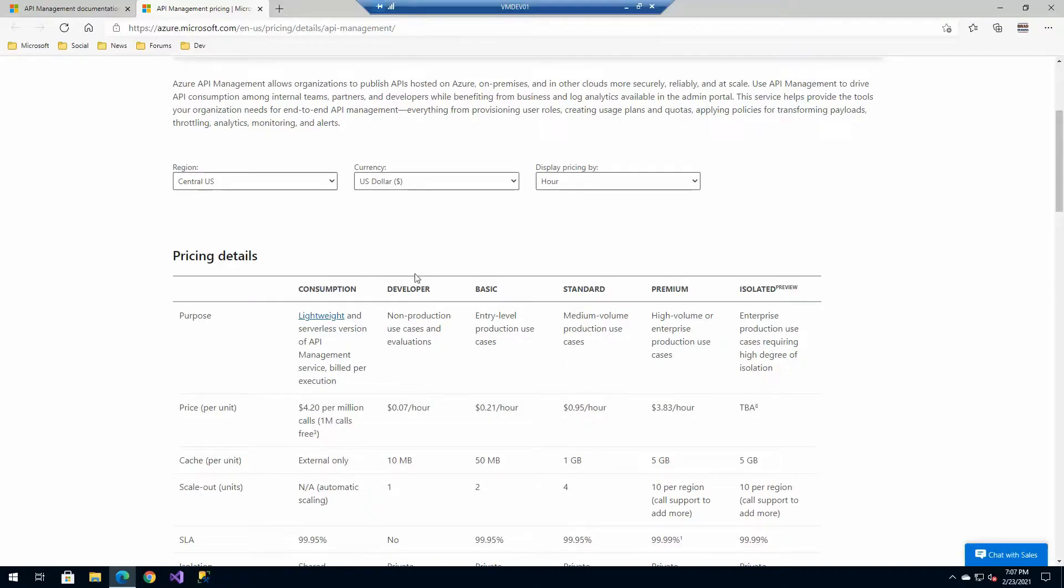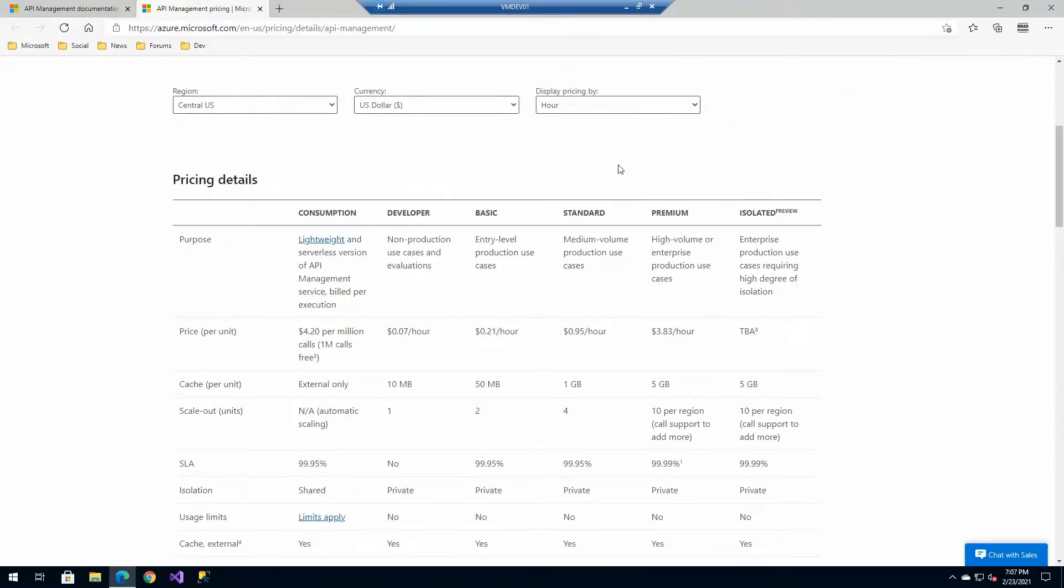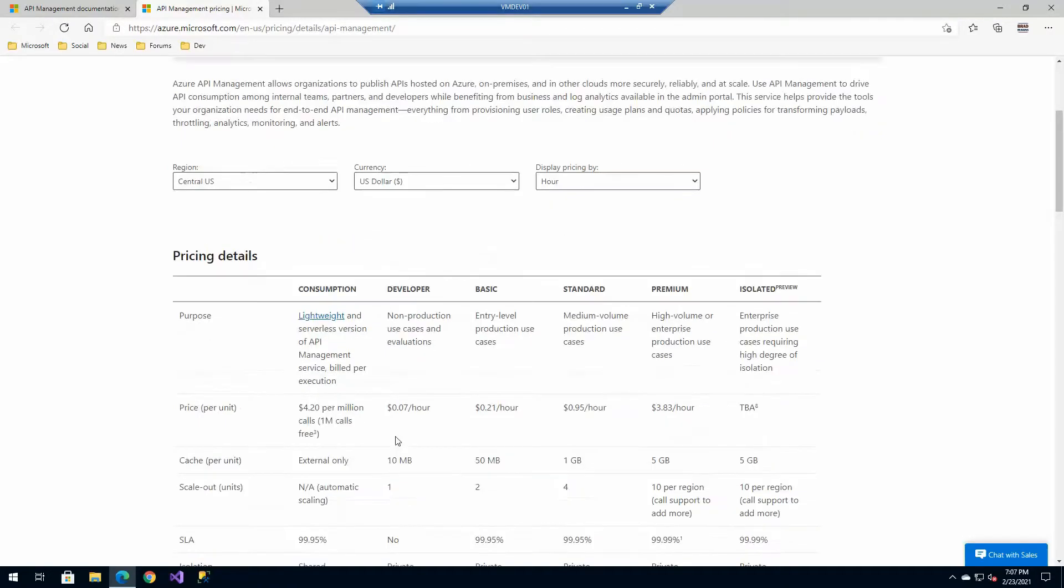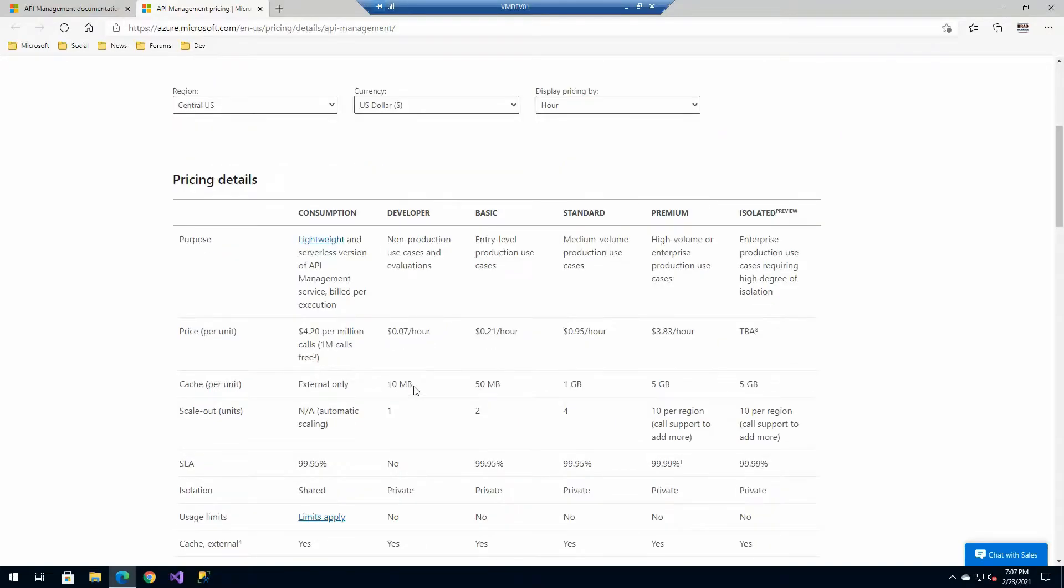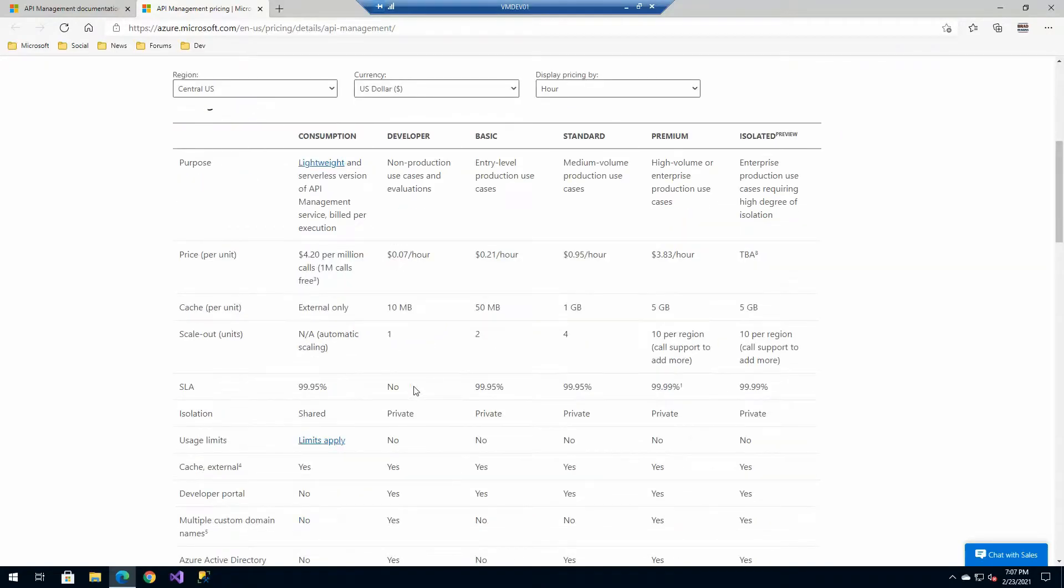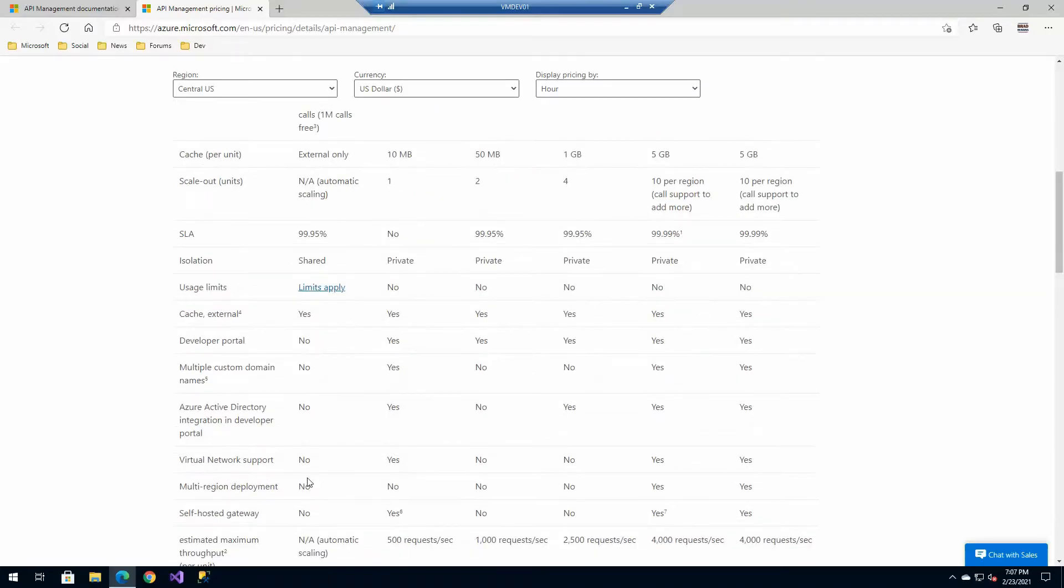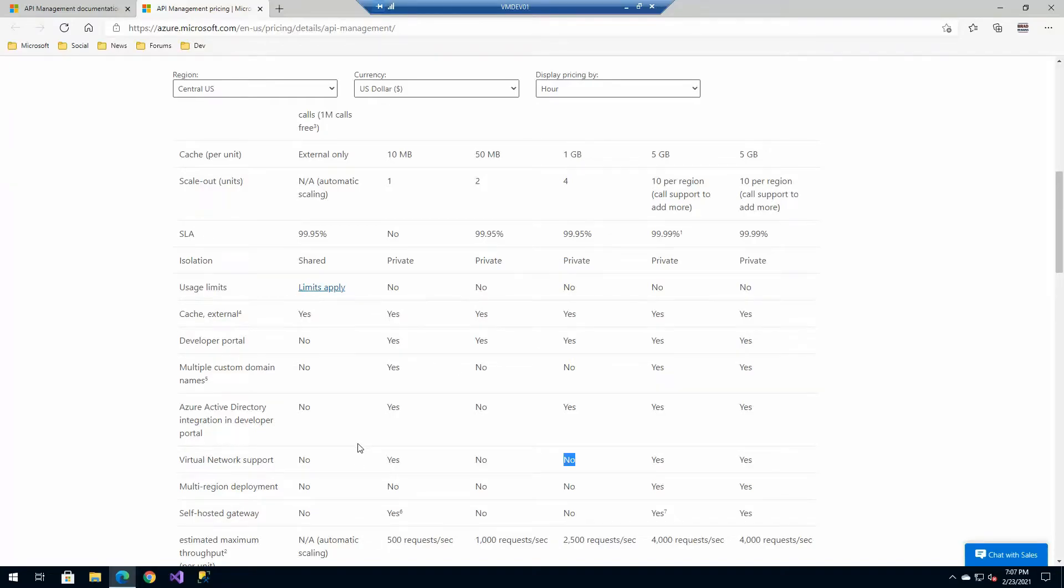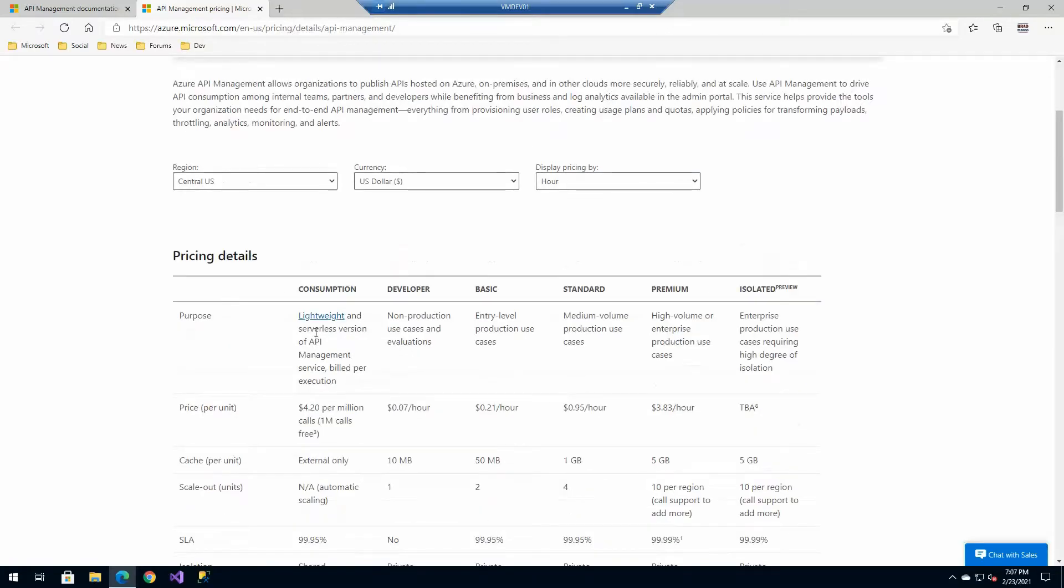In this particular instance, we're going to be using the developer SKU for most of our actions because it does contain nearly all the same features as premium, even though it doesn't have SLA and some of those things as it is intended for a development environment. You'll notice here, like for example, consumption does not have the ability to work on a virtual network. Same thing with basic and standard. So just some other things to keep in mind when you're setting those up.